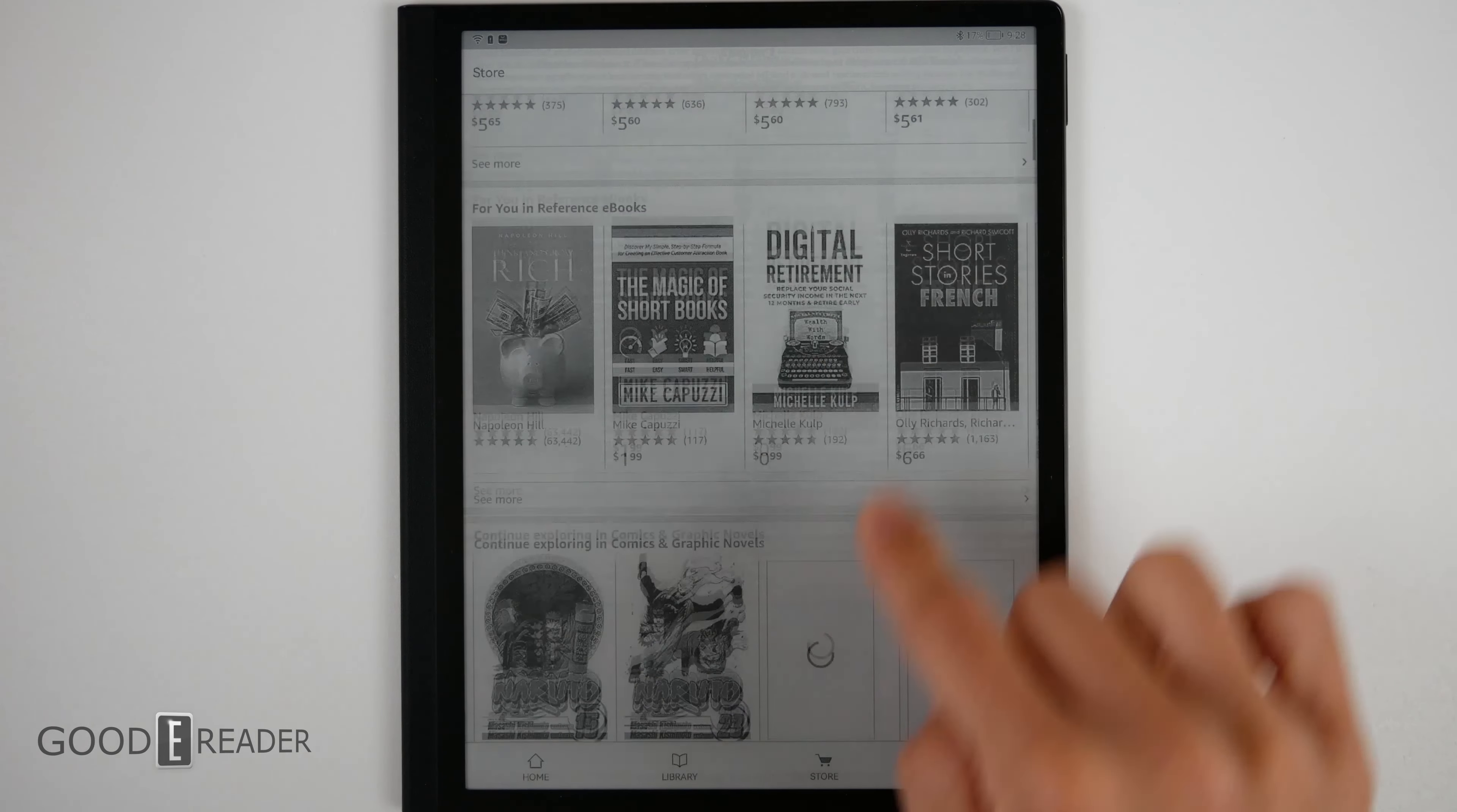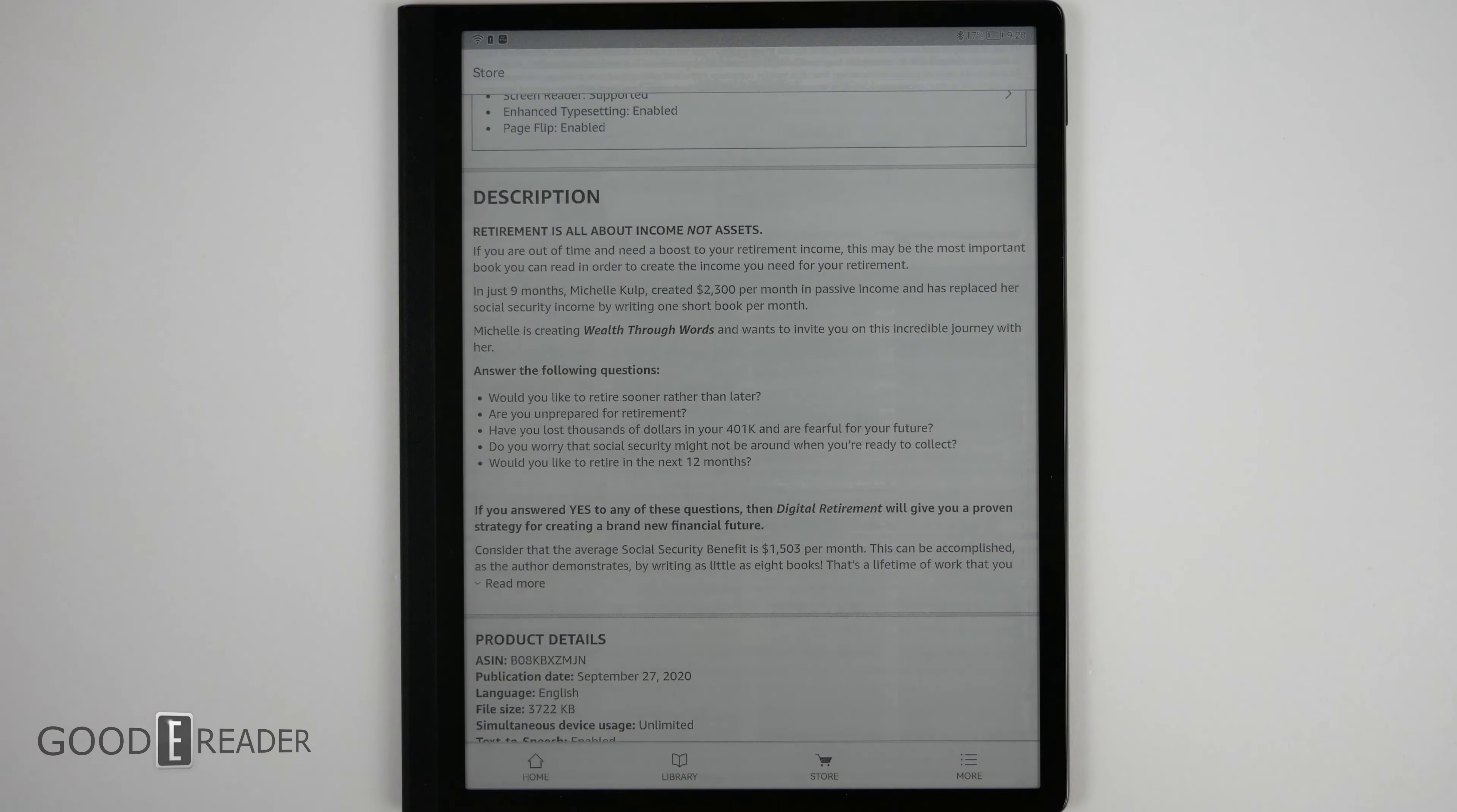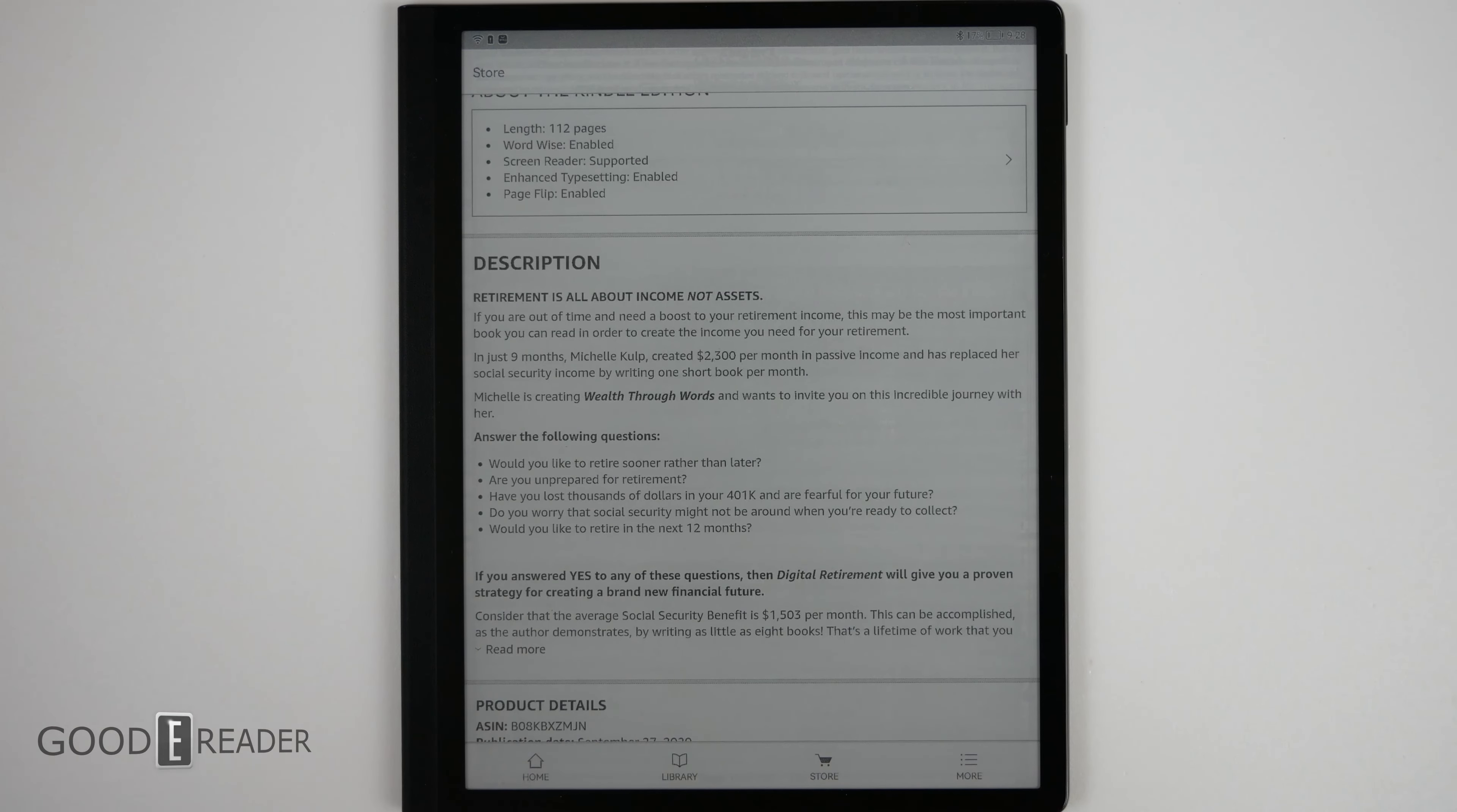Once you click on something, it's going to ask you whether you want to purchase it, read a sample, add it to your library, put it on your bestseller list. You can read reviews. It works in its entirety as it is to be expected because this does have the ability to install the Android app fully.